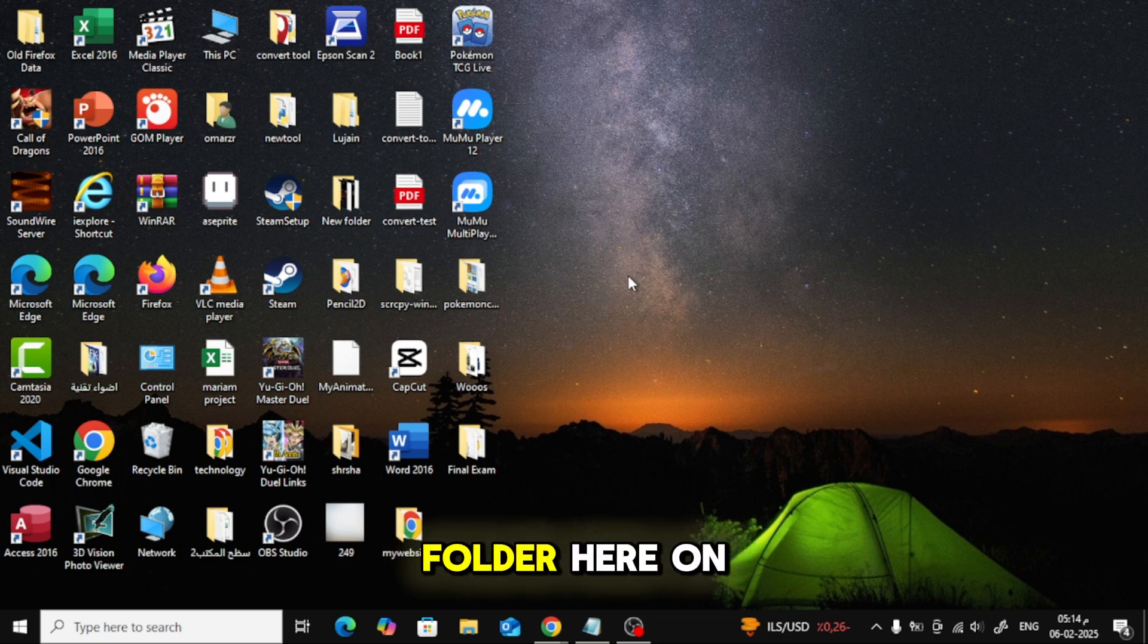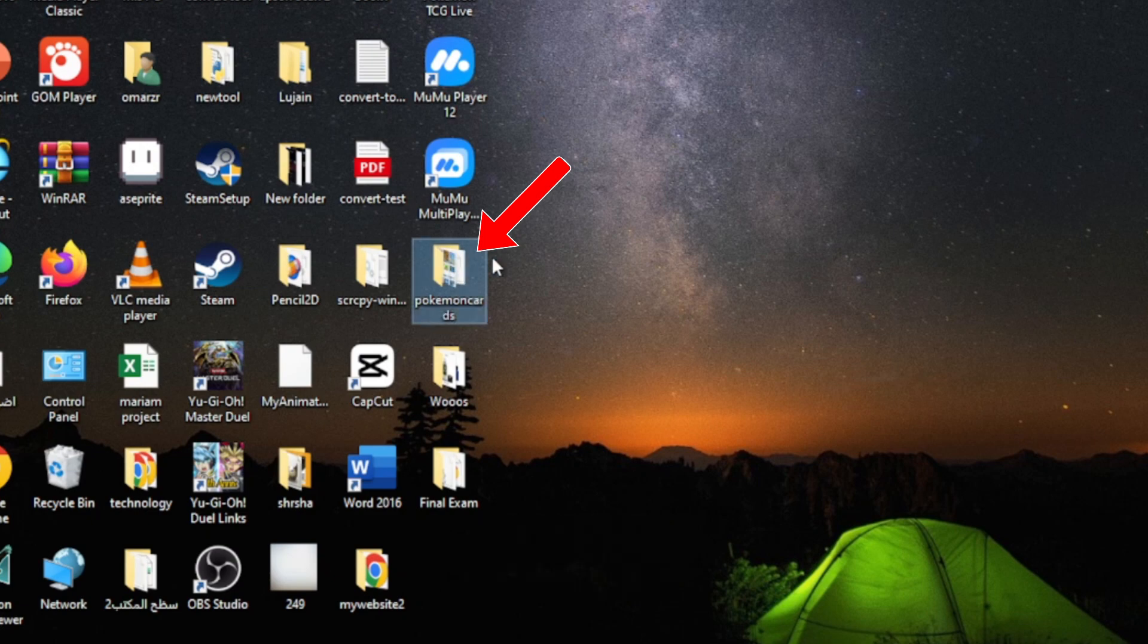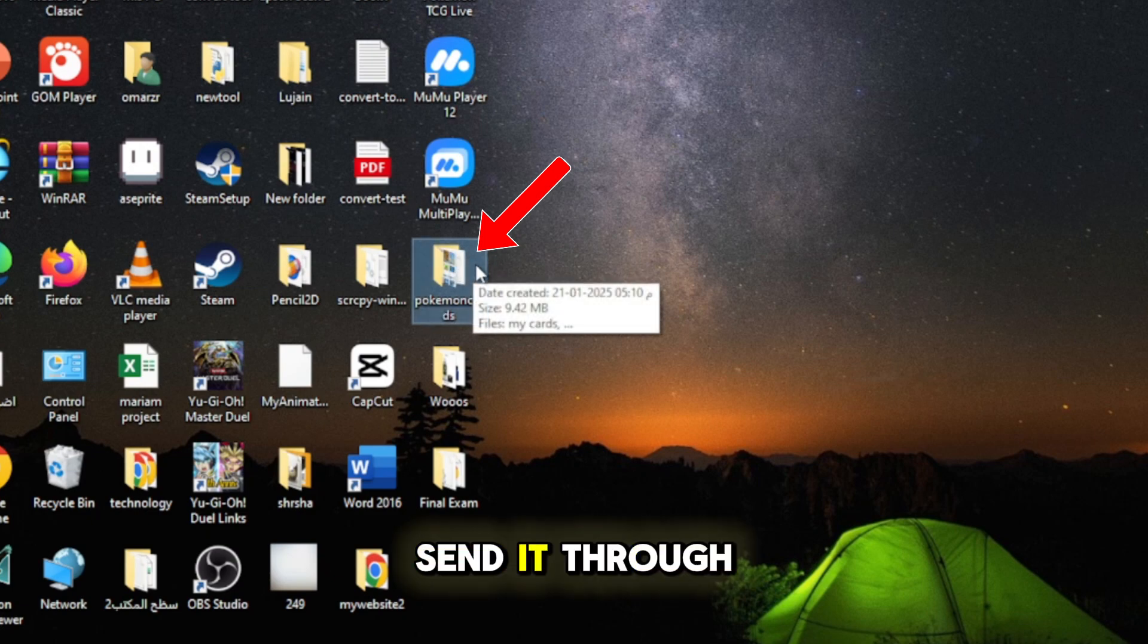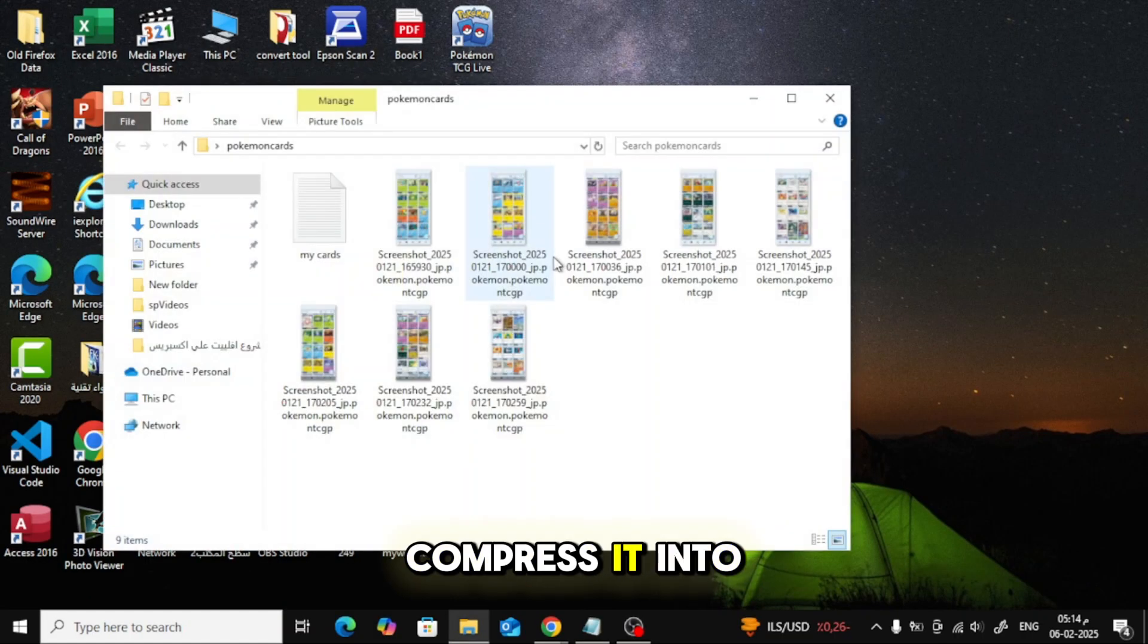For example, I have a folder here on my desktop that contains some pictures. Before we can send it through Yahoo Mail, we need to compress it into a zip file.